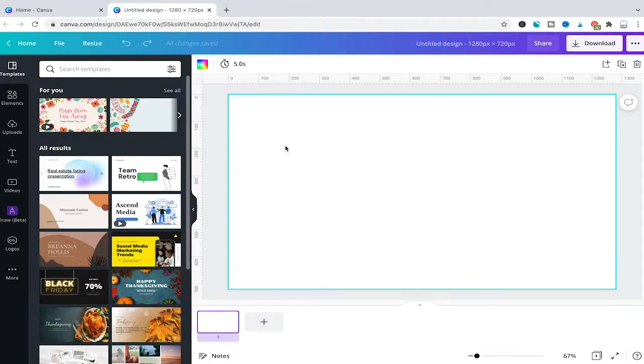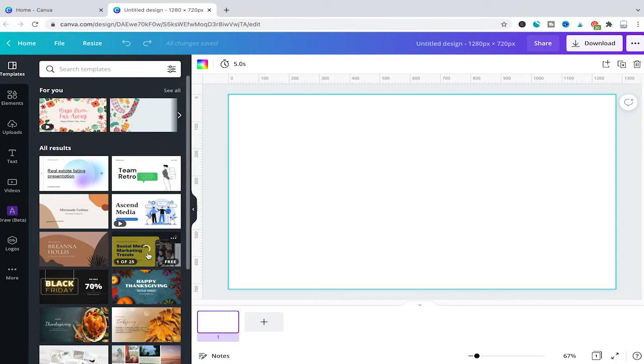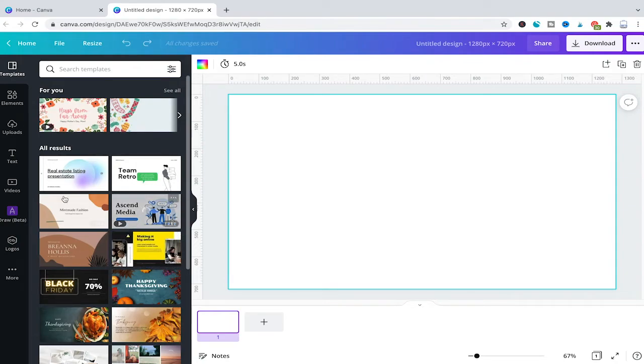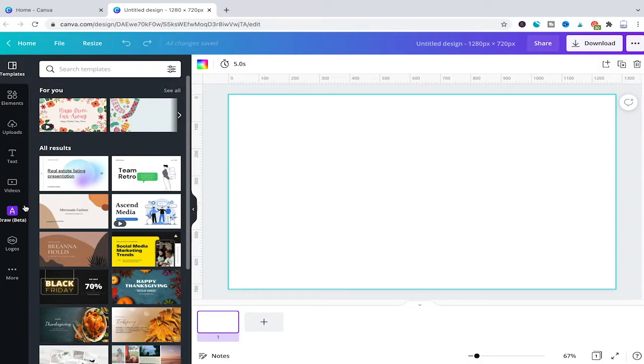Now what I would usually do is head over here to the photos tab and choose a photo. But guess what? The photos tab here is gone. So how can I restore that?